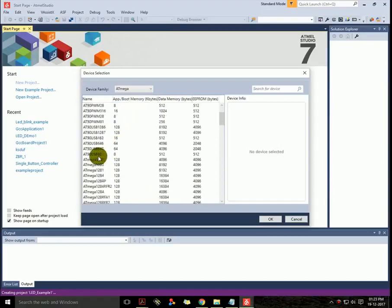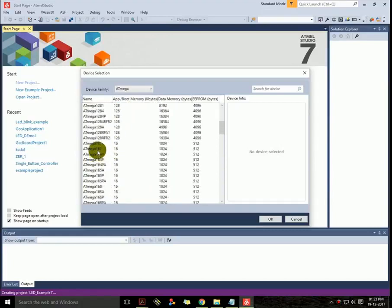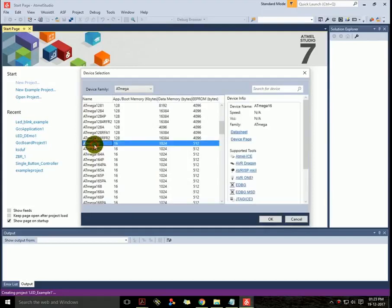And then I will select ATmega16, which is here.